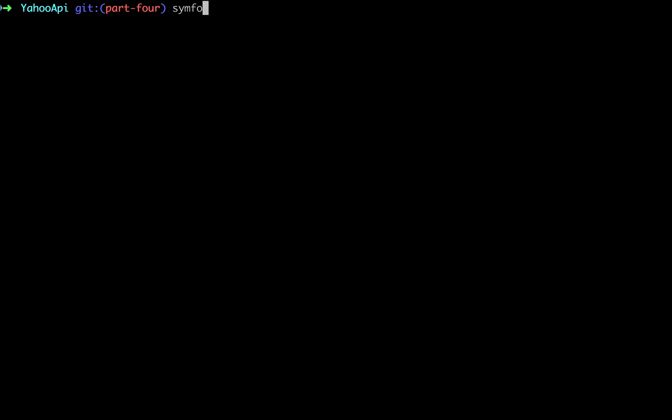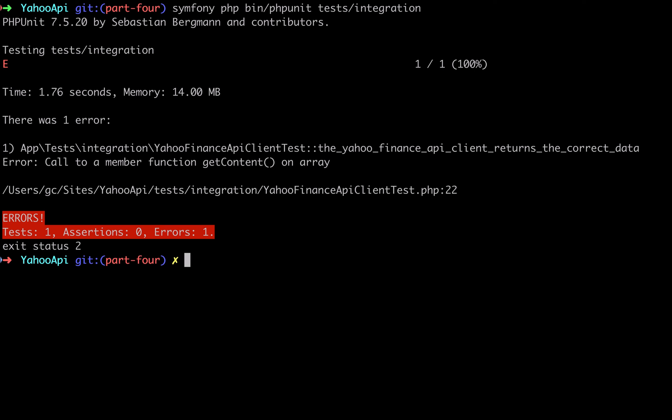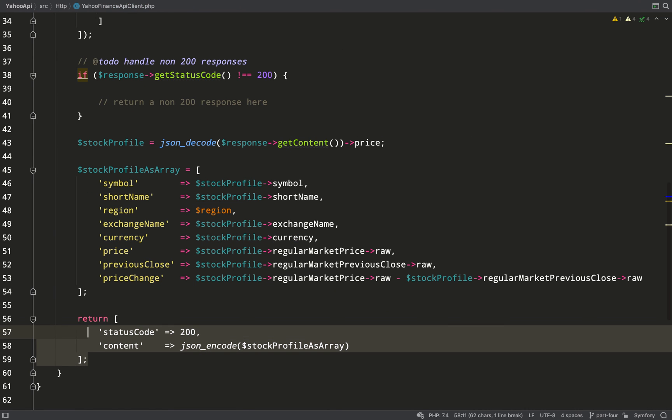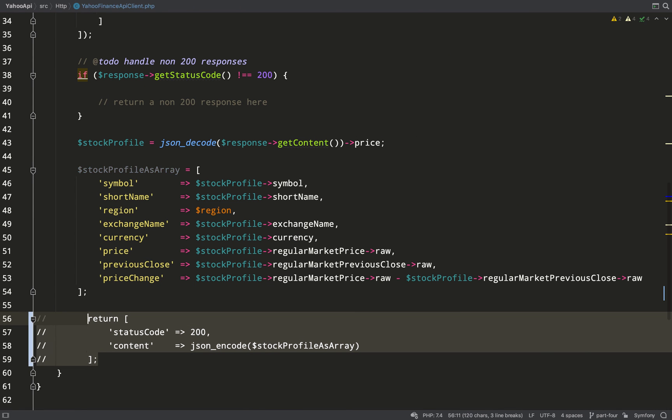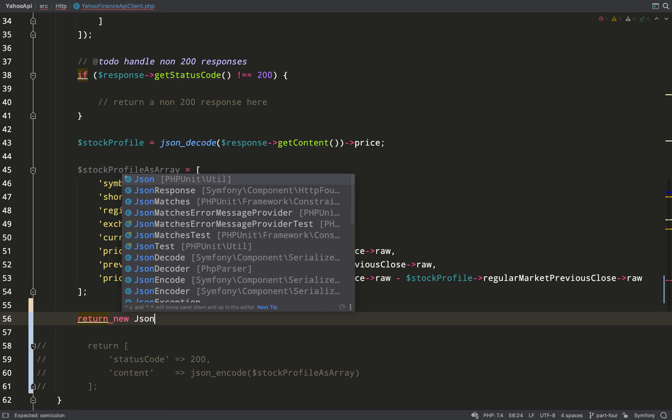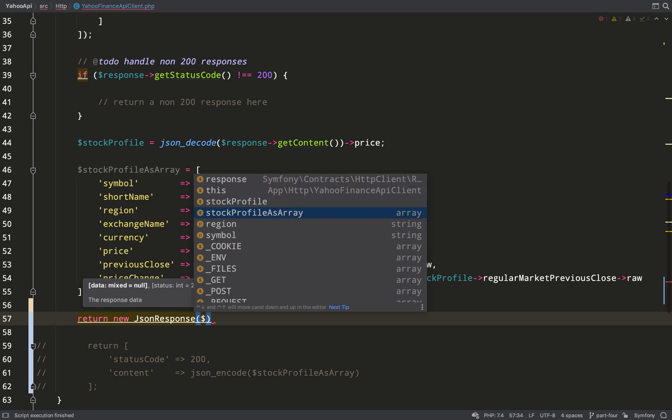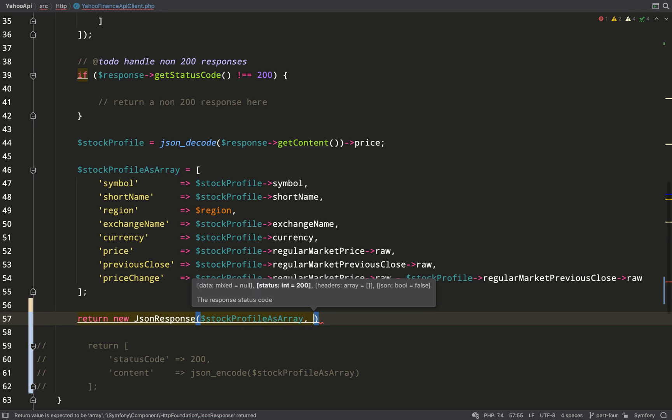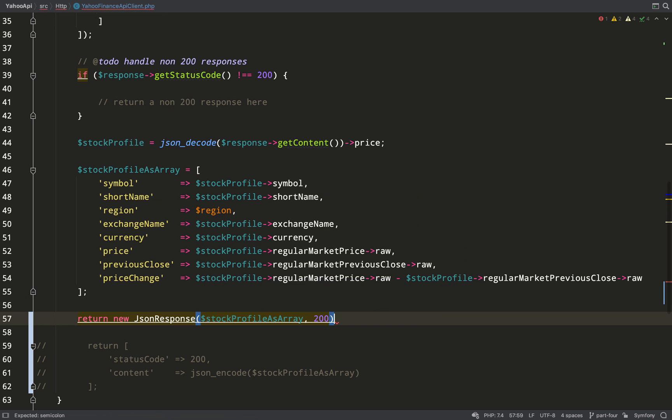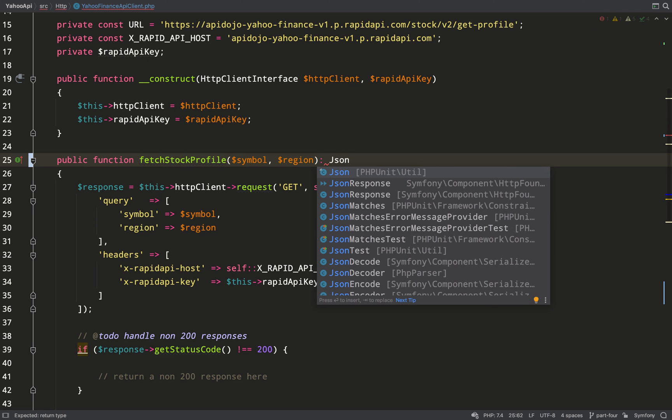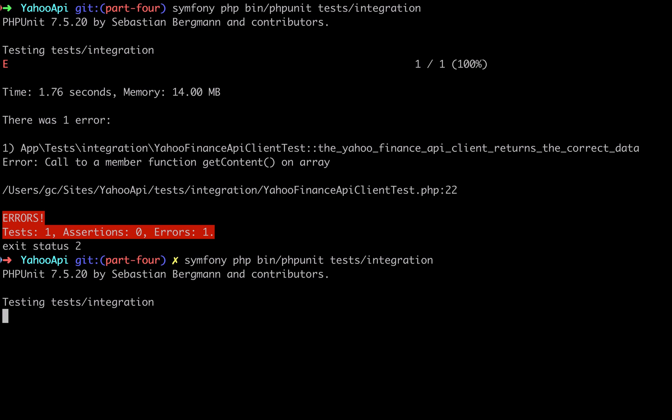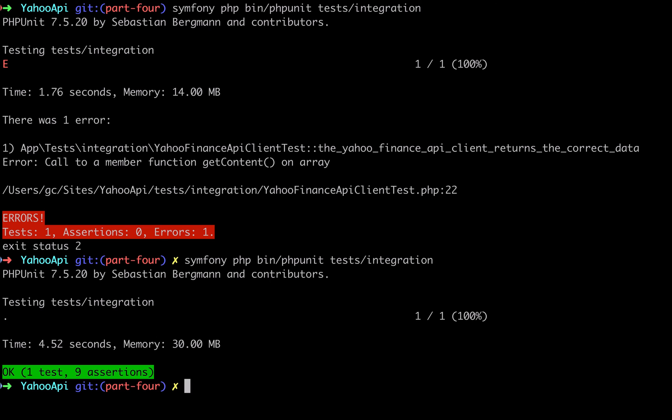So I've added that to my test. Obviously it's not going to work, but I'm going to run it. We're going to try and get our code to work like this and we'll work backwards. So we'll run the integration test again, and obviously we get an error: call to member function get content on an array, because our response is an array at the moment. Now it's not possible to modify the content of the HTTP client response and just pass that back, so what I'm going to do is I'm going to use another Symfony class, and that is JsonResponse which comes from symfony component http foundation. This takes the stock profile as array as the first argument, the status code as the second argument. I need to tell the fetch stock profile method to return a JsonResponse instead. I'm going to run the tests.